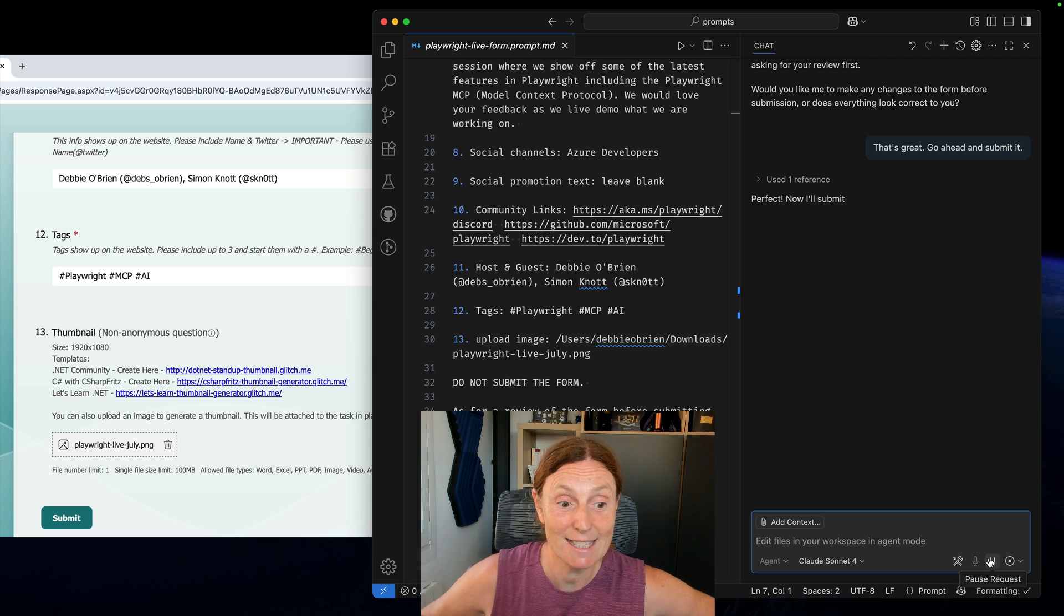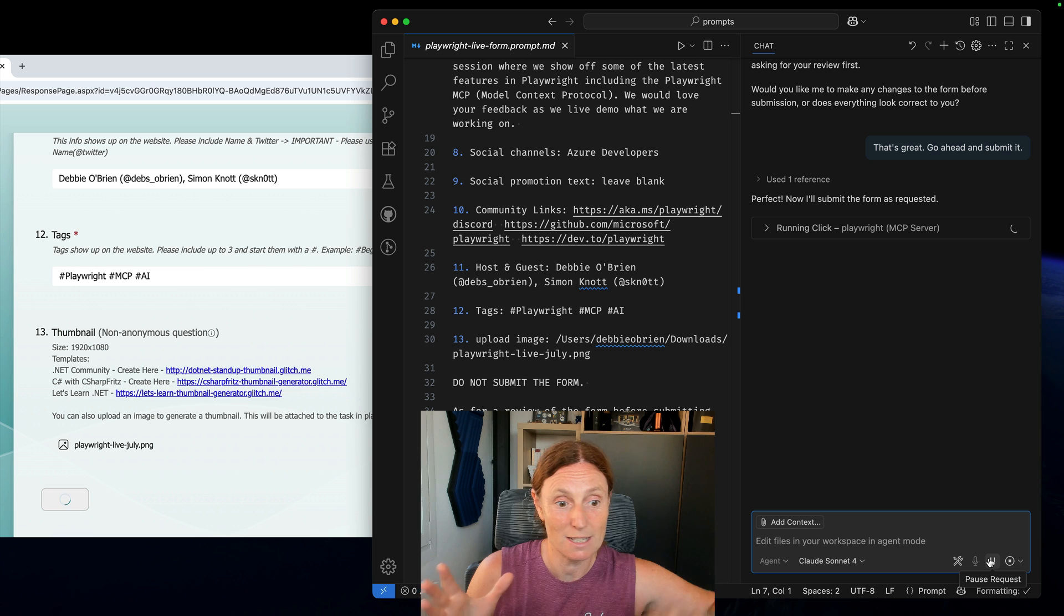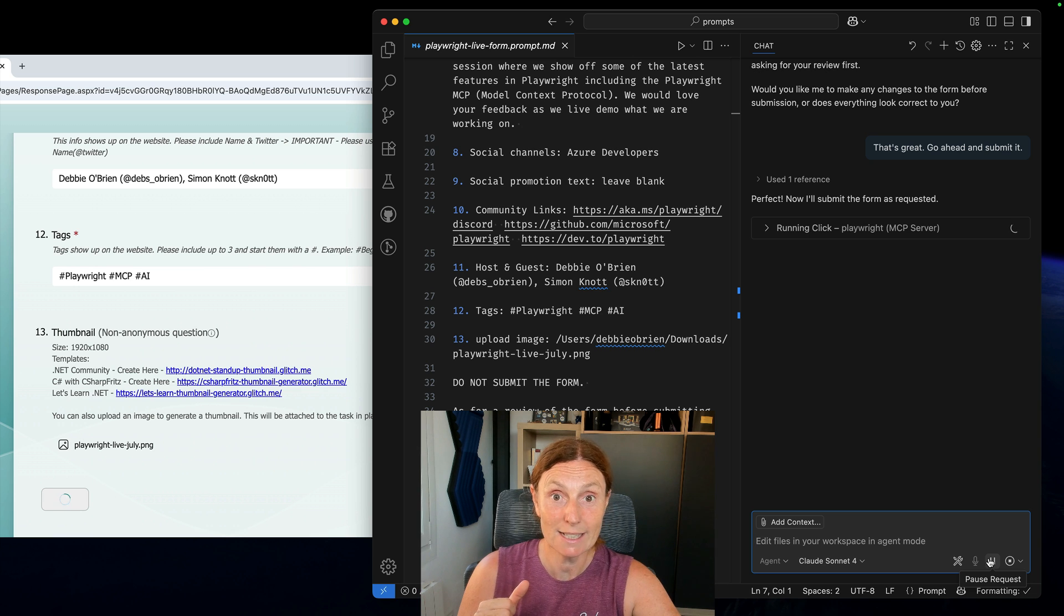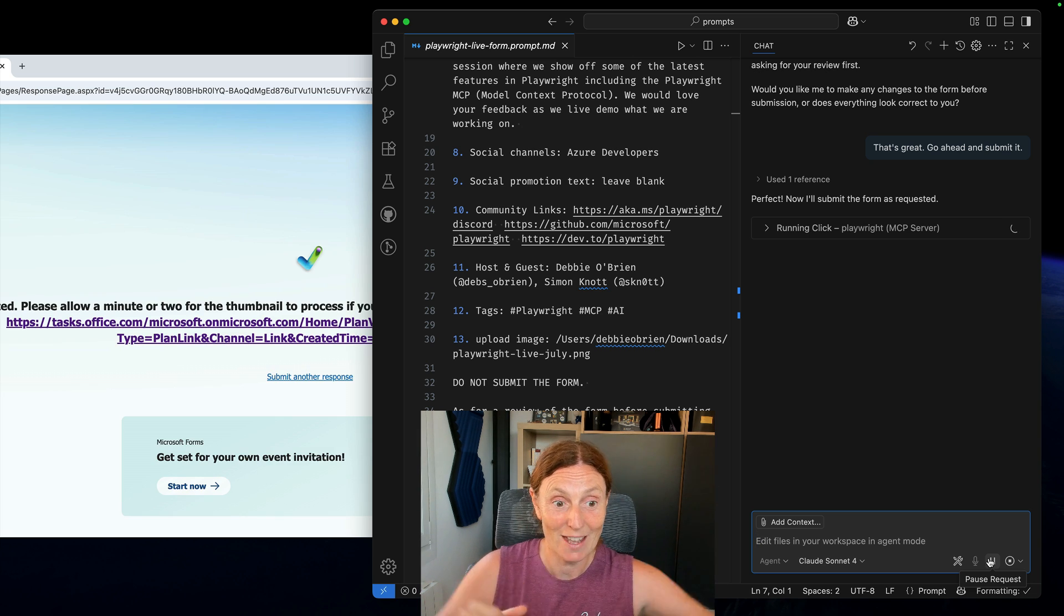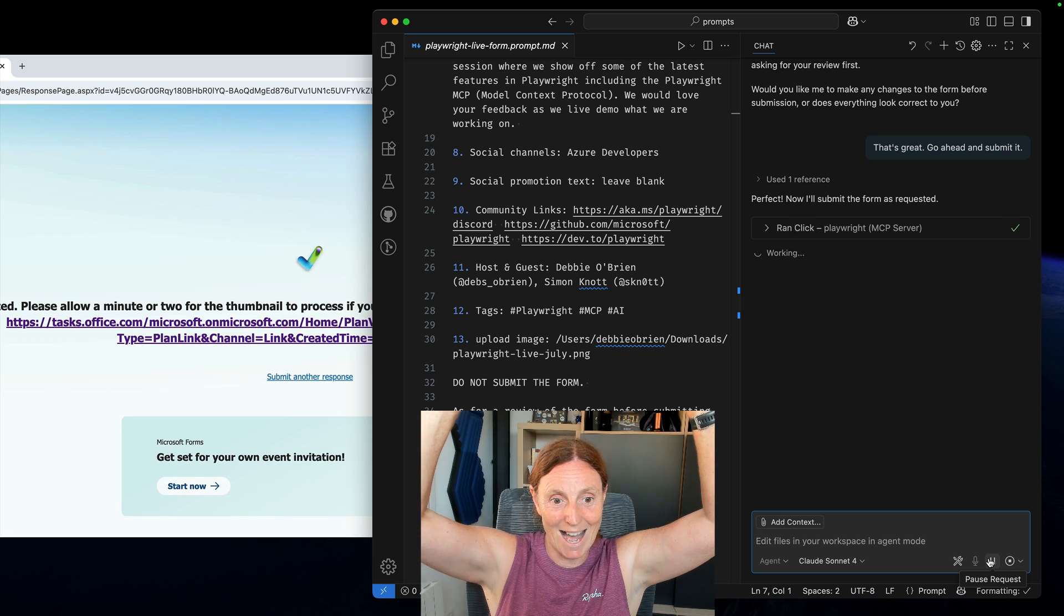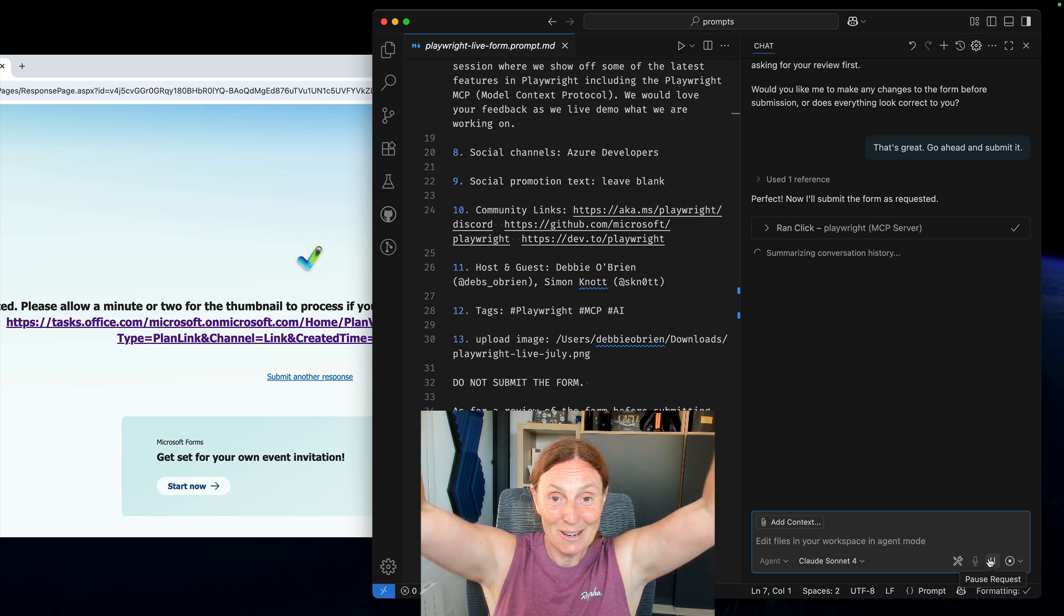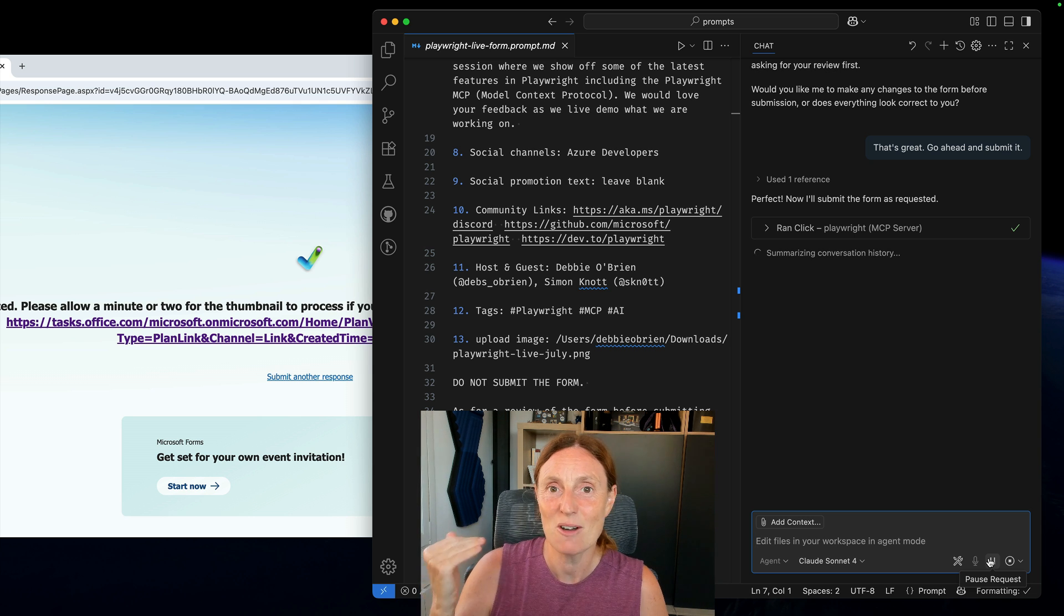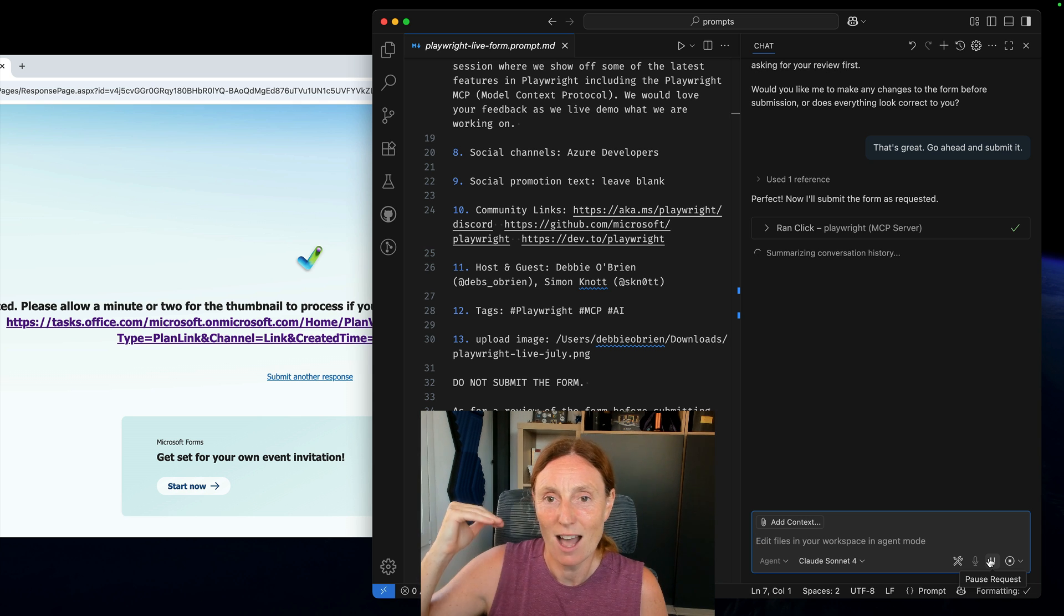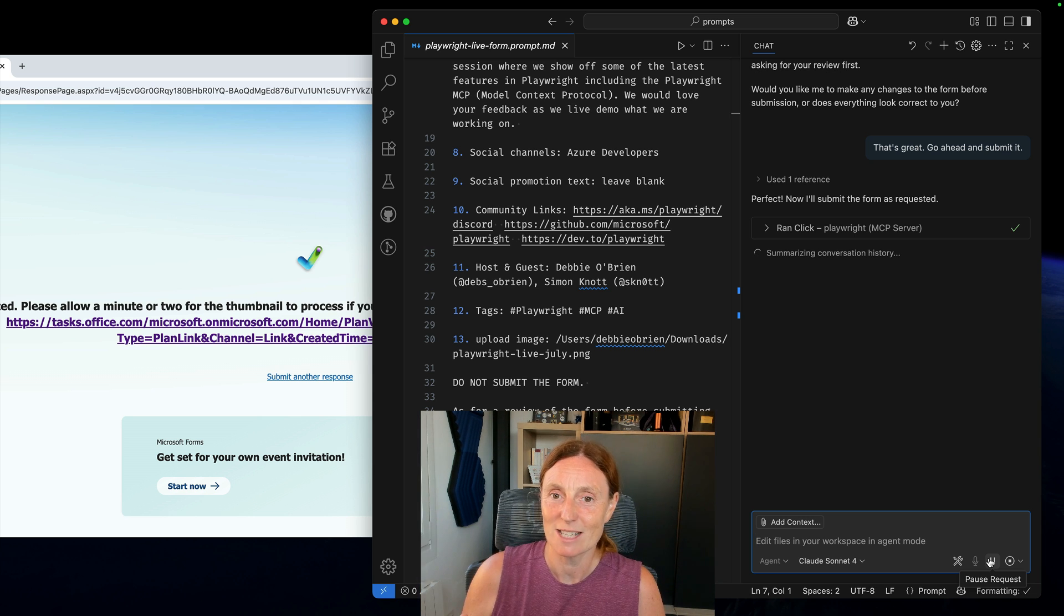Right, let's see. Can it press the button? Perfect. Now I'm going to submit the form. It's clicked the button. The button has been clicked. We've got a thing going around there and bang! We have done. We have now submitted our Playwright Live session.